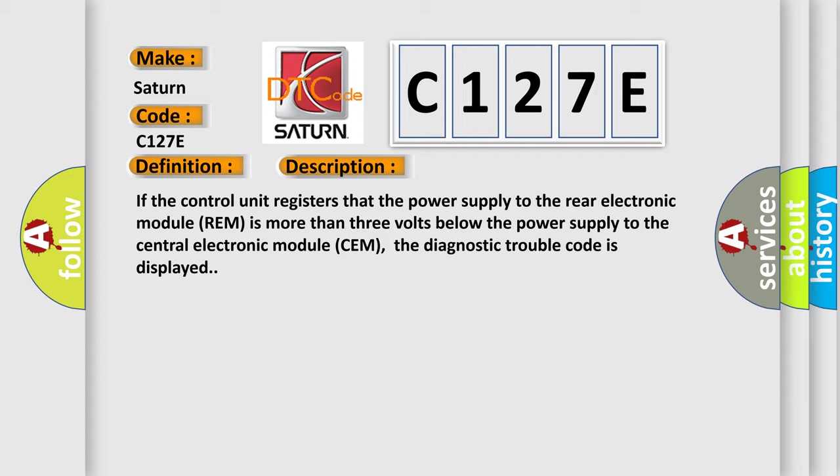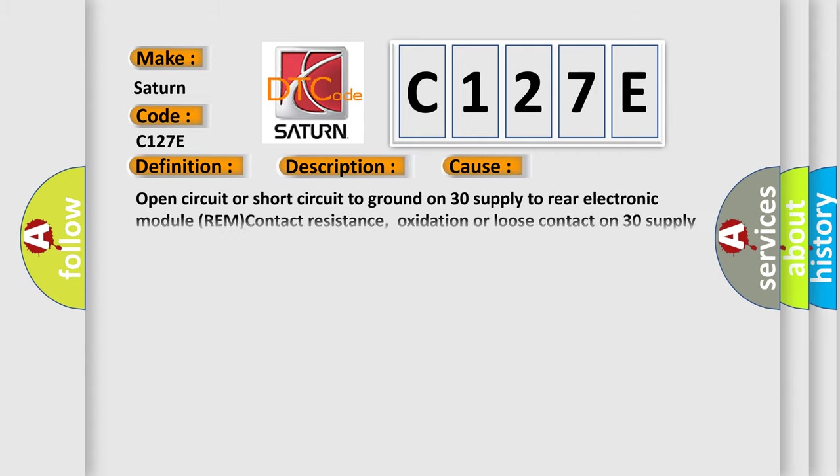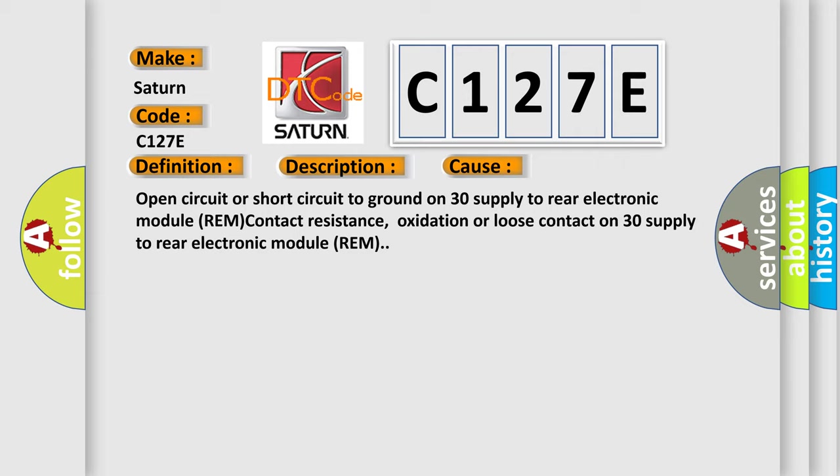This diagnostic error occurs most often in these cases: open circuit or short circuit to ground on 30 supply to rear electronic module REM contact resistance, oxidation or loose contact on 30 supply to rear electronic module REM.